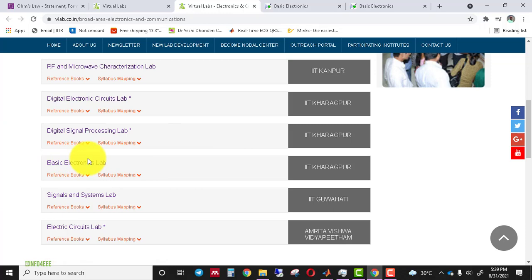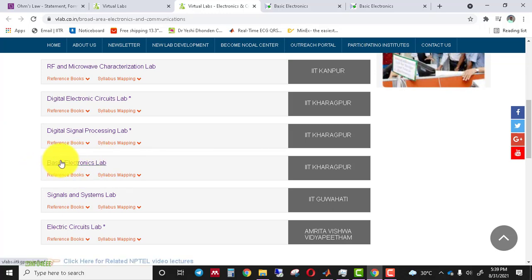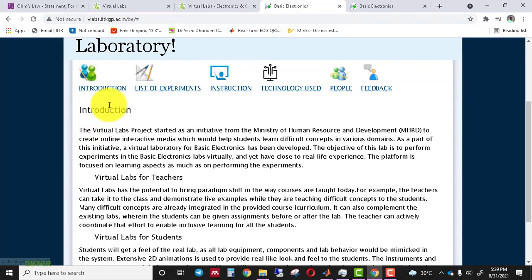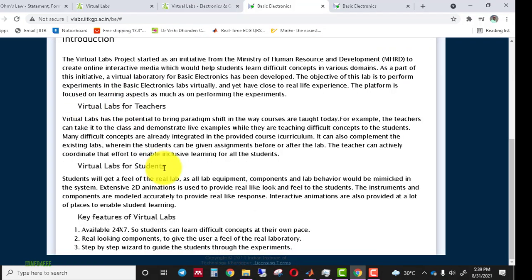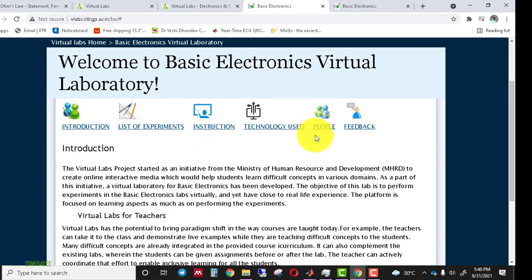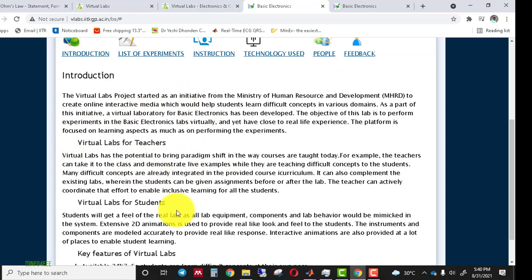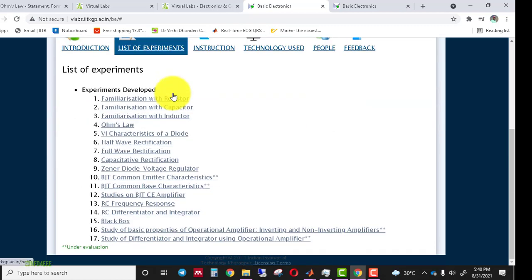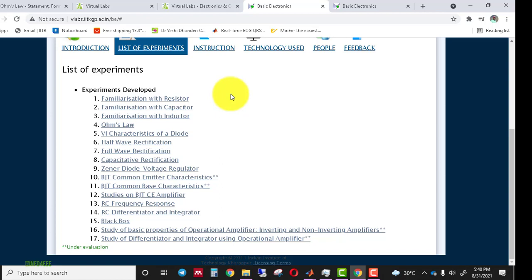In this video I will go through the Basic Electronics Lab and perform all the experiments from it. When we click on this lab, some information is available such as the introduction, beneficiary details, software details, and team details. There are around 17 experiments available in this lab. Today I will focus only on one experiment — Ohm's Law — and explain the remaining experiments in future videos.